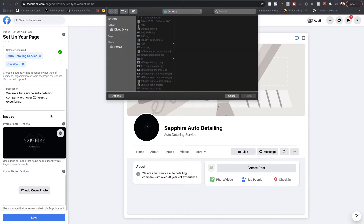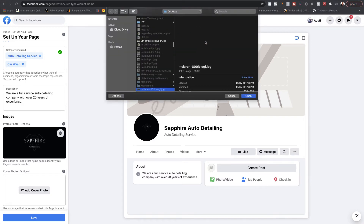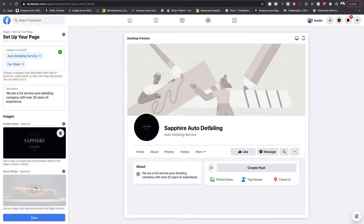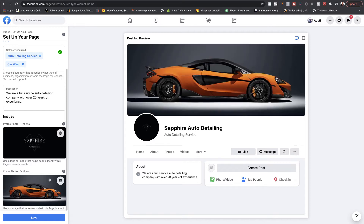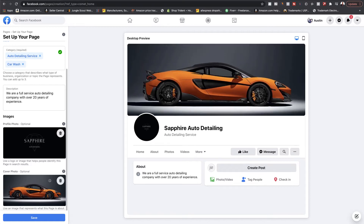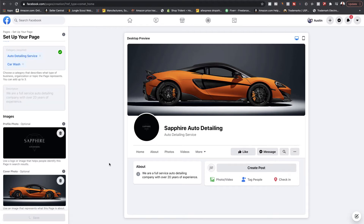Your cover photo is the photo you see in the background right here, so you'll want to add a cover photo that also represents your business. We'll just drop this picture here — it'll be a picture of a car. You can drag to reposition it. If you're inside the image on the left, you can drag it up and down to reposition to what suits you best.